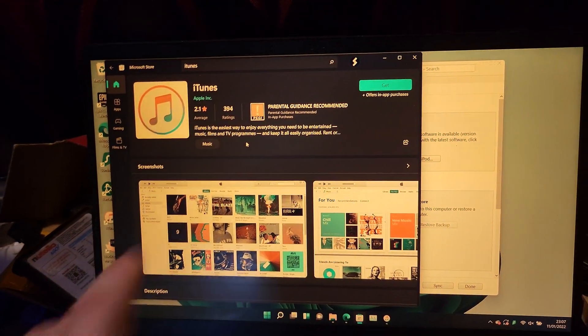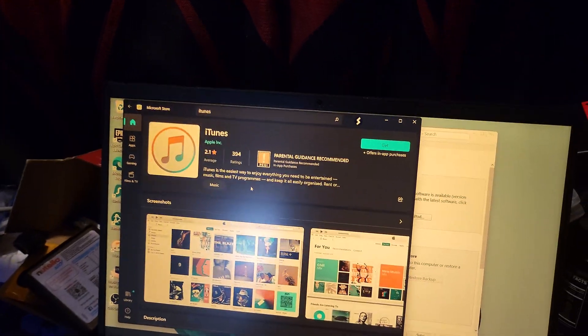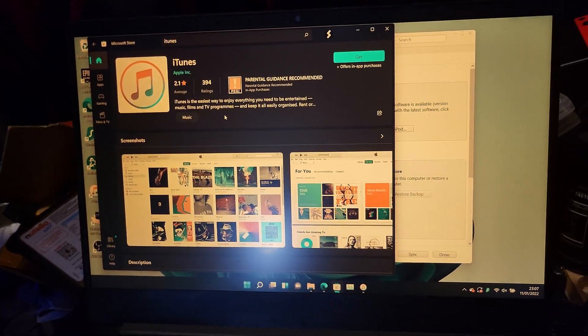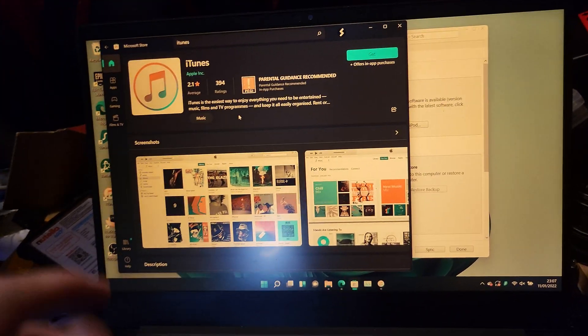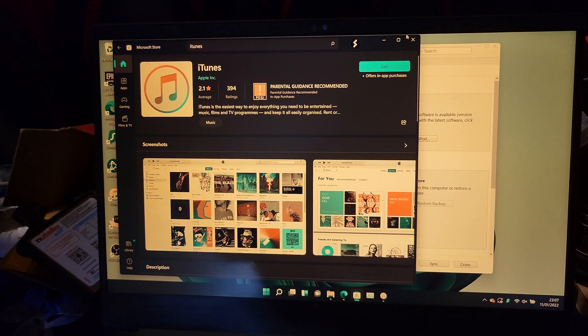So if you see the option to open here, that means you have the iTunes from the Microsoft Store, and most likely it doesn't download the Bonjour service, which may cause issues.